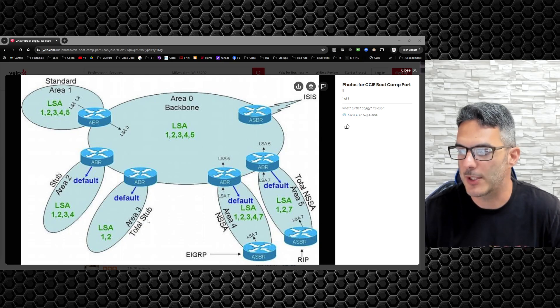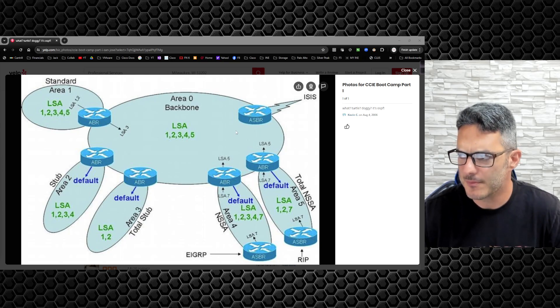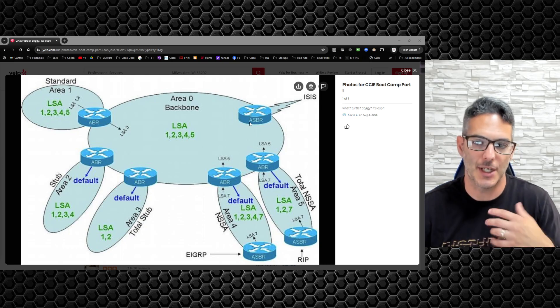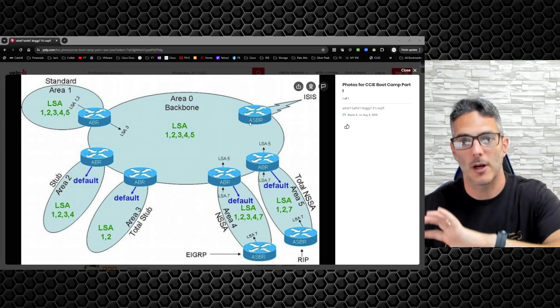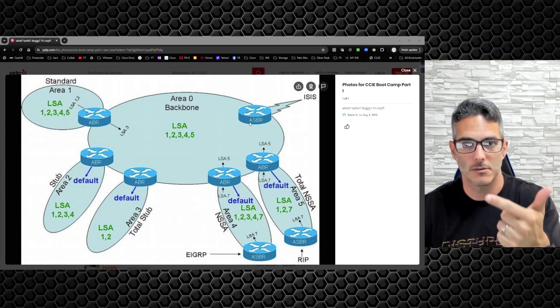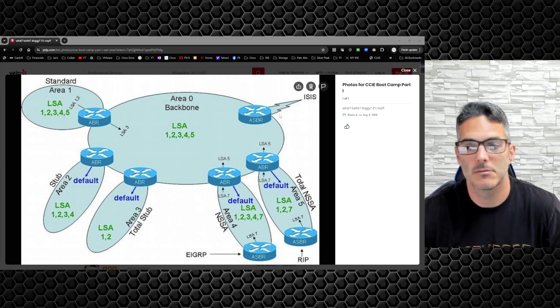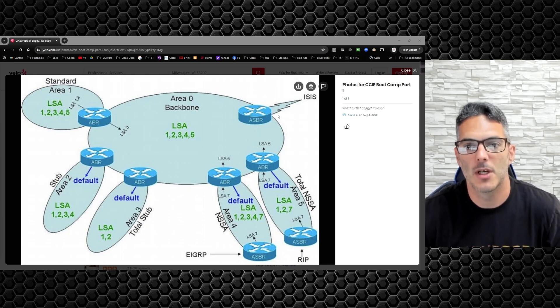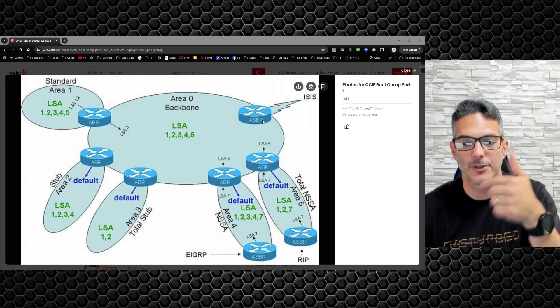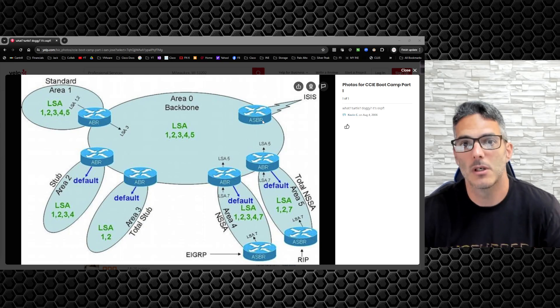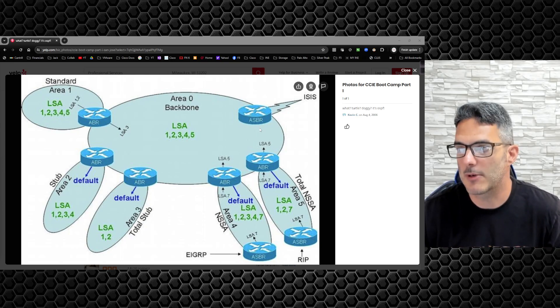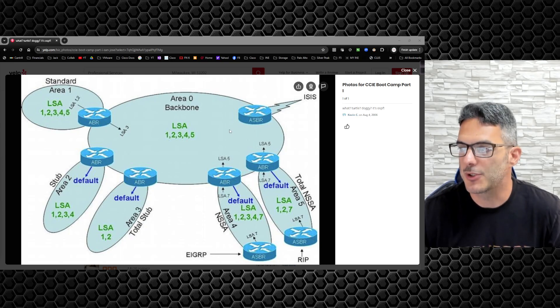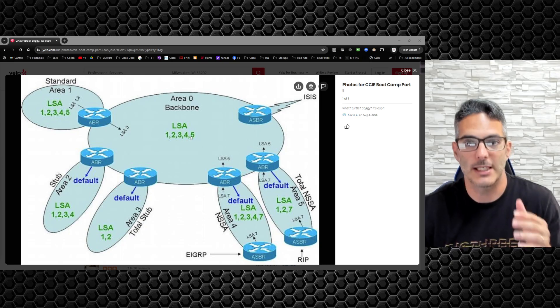An ASBR - autonomous system boundary router - is any router that connects OSPF to somewhere else, whether it's the internet, EIGRP, RIP, BGP, doesn't matter. At any point in time you are connecting outside, the routes are being generated into your OSPF domain, that router automatically becomes an ASBR.